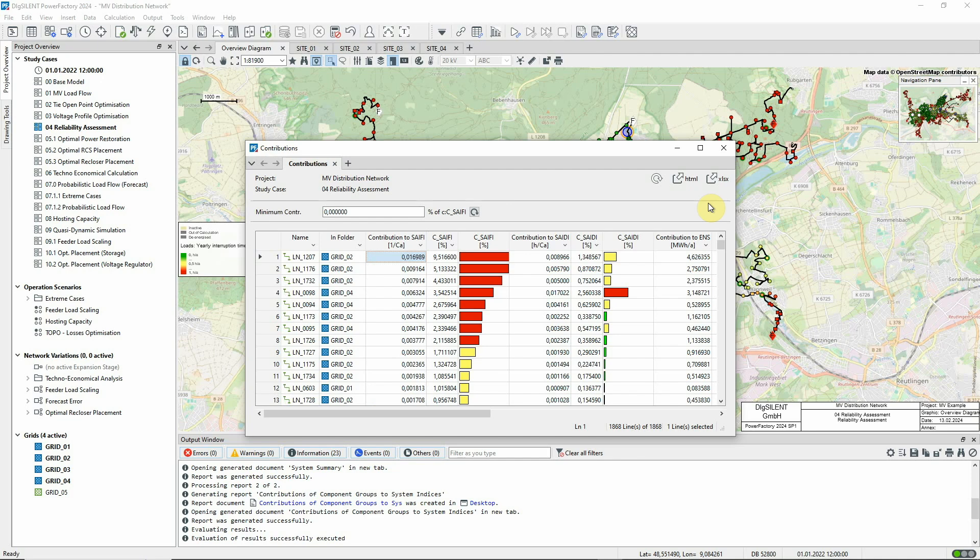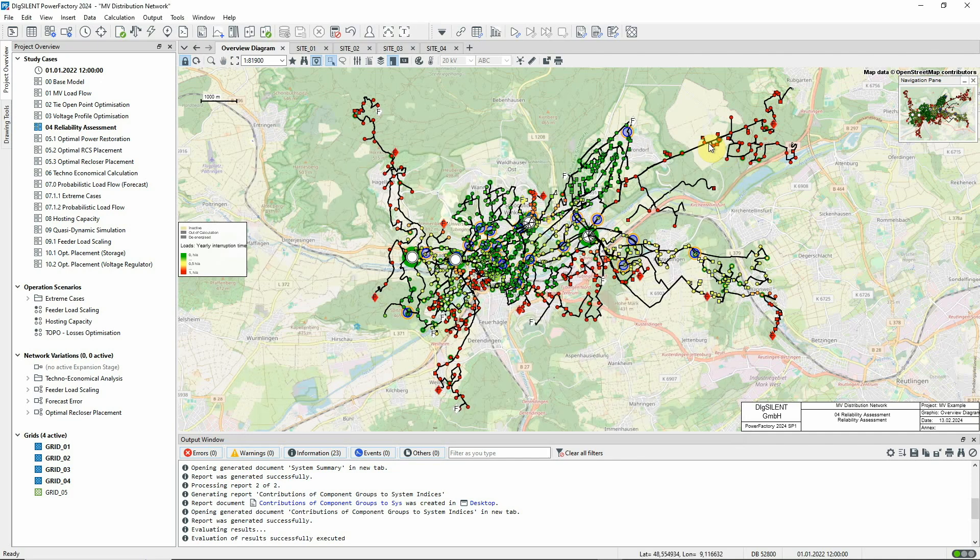However, these results apply to the system as a whole. We might instead want to focus on one load in particular.